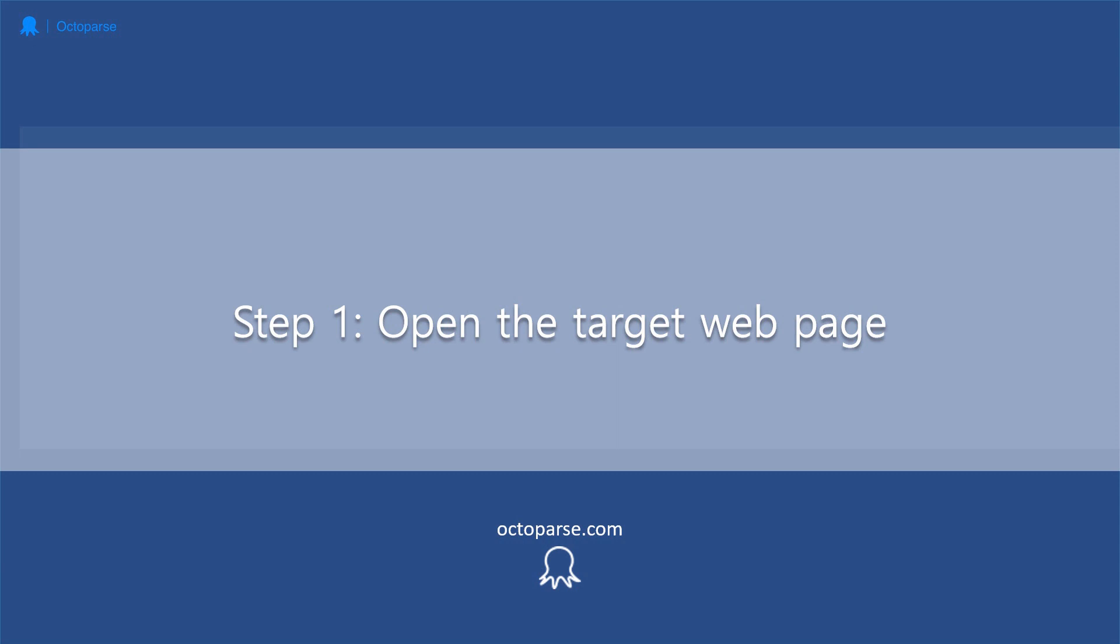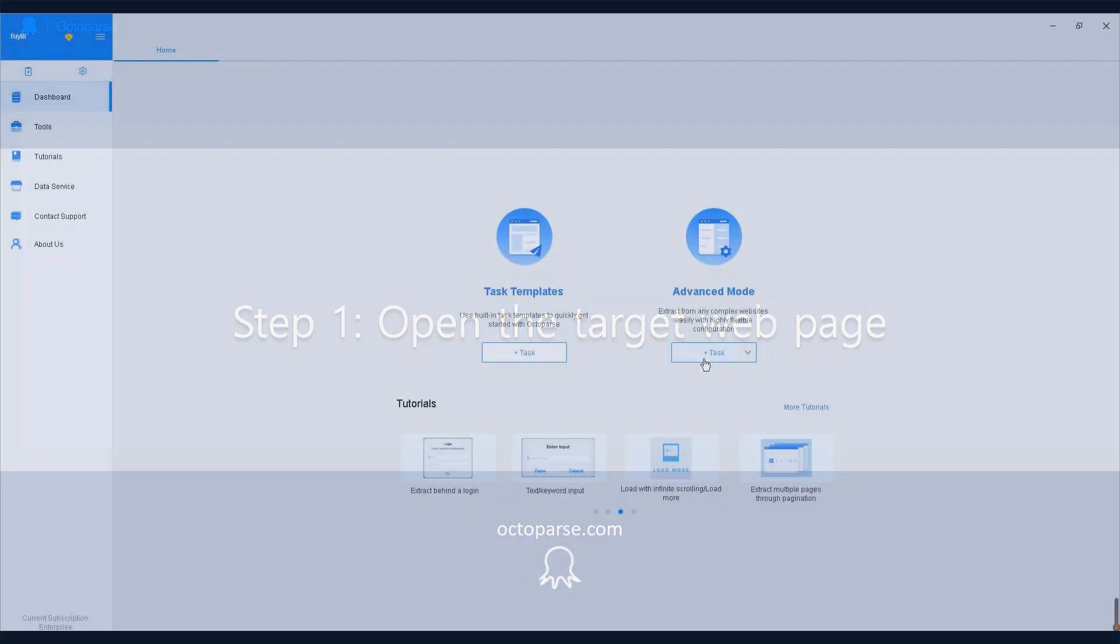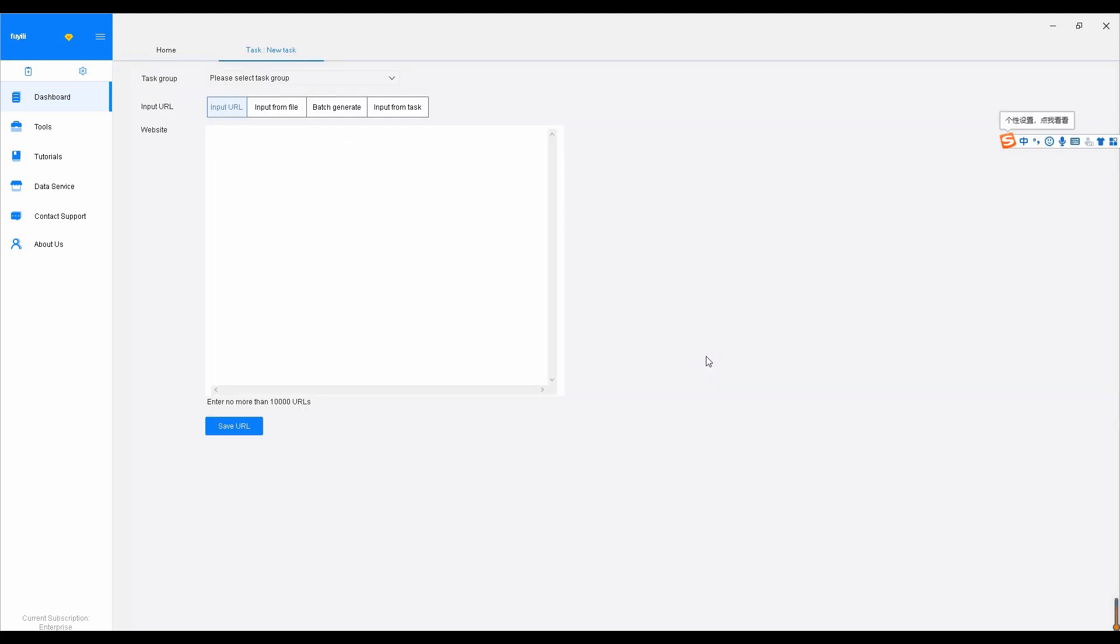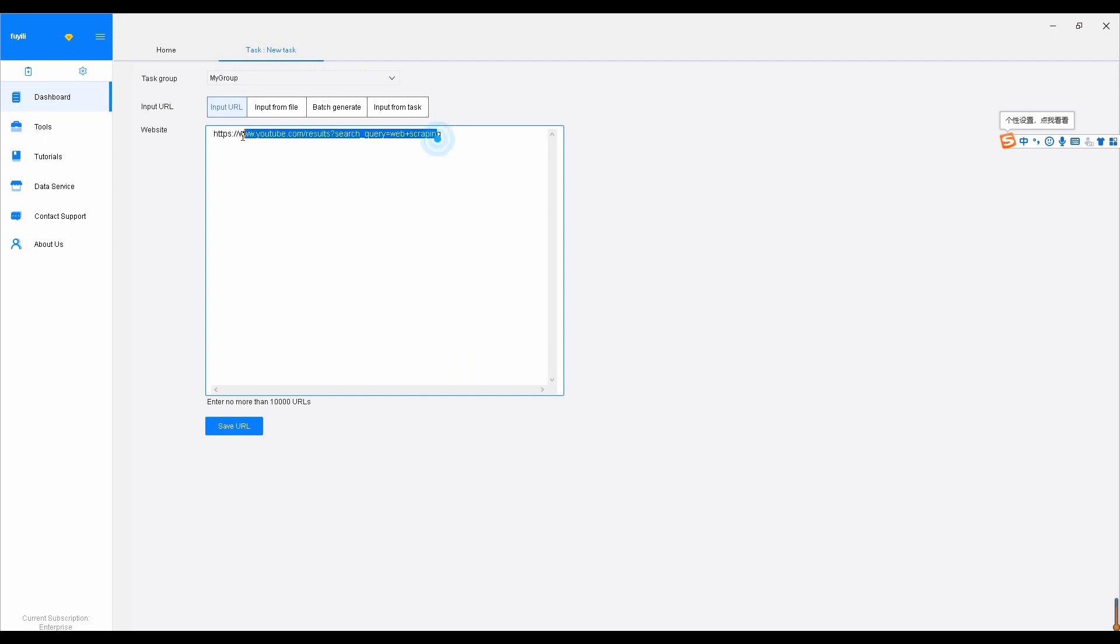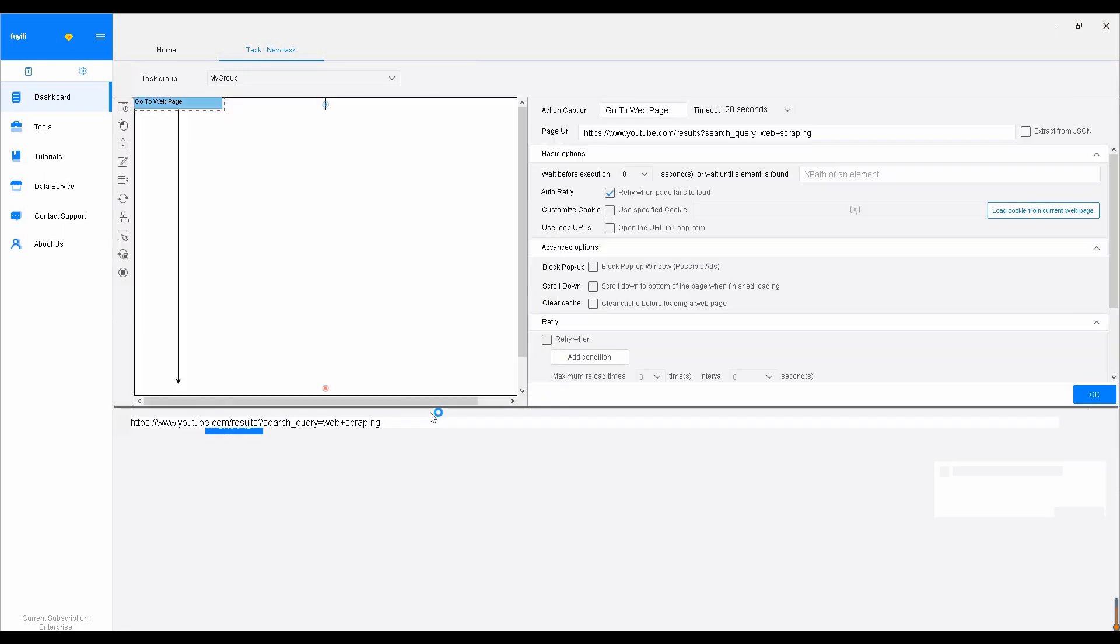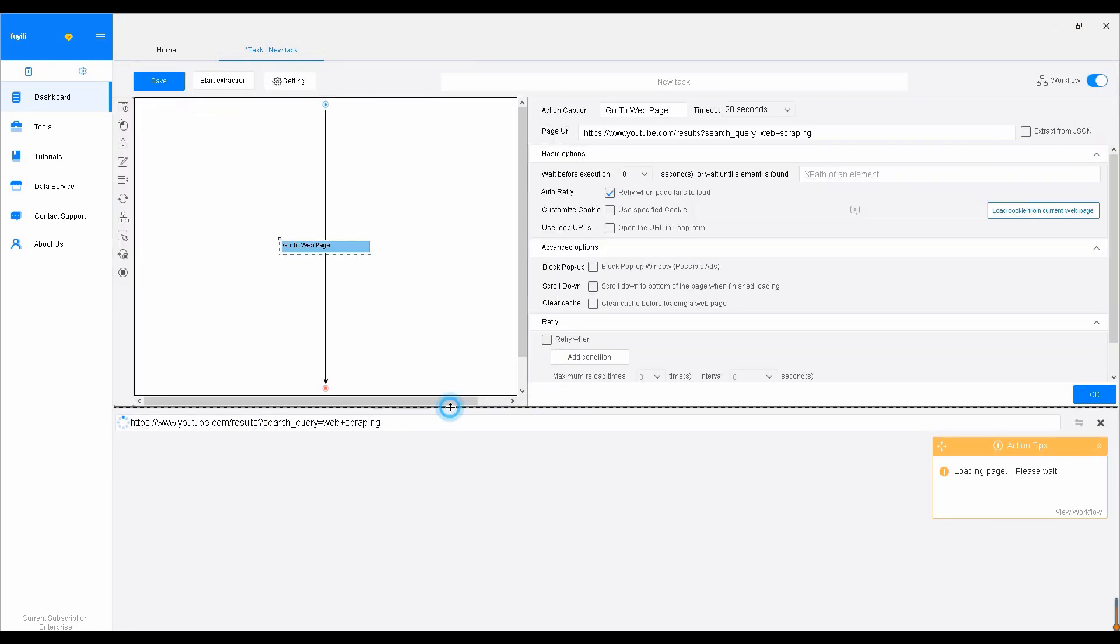Step 1: Enter the URLs of the website you would like to scrape. Build a new task by clicking Advanced Mode and enter the URL we just copied. Then click Save URL on the left corner. This will bring you to the YouTube listing page with Octoparse's built-in browser.